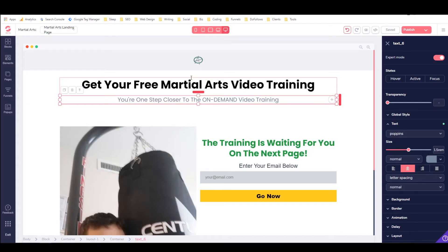Hey, it's Alex with alextucker.ca and welcome to tutorial number five in your first affiliate marketing sales funnel. In this training we're going to take a look at how you can publish a website or a funnel to a free GroovePages subdomain in GrooveFunnels.